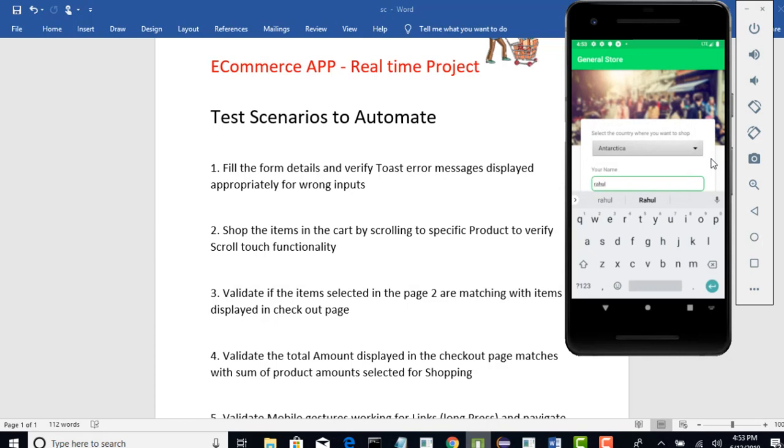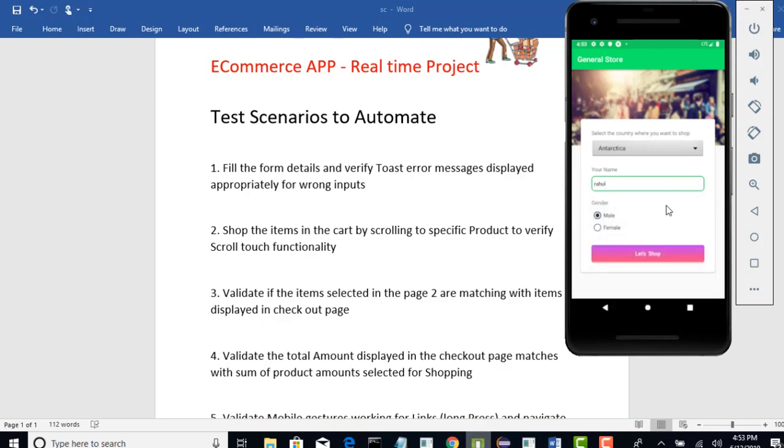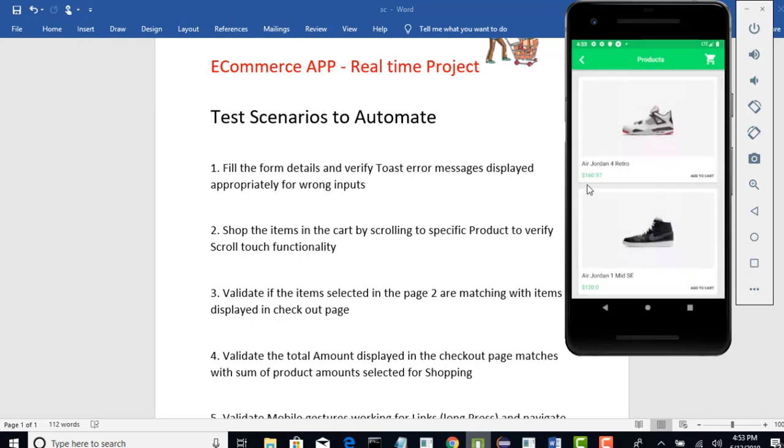Alright, what else? So, after I enter Rahul, somehow I am getting this keyboard on the top. I want to hide that keyboard so that I can continue. By default, male option is selected. Let's say you want to select female and then you need to click on this Let's shop button so that you will complete filling the form.